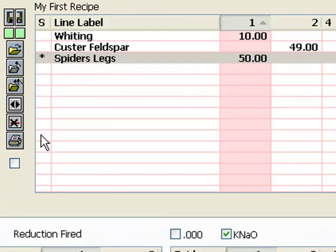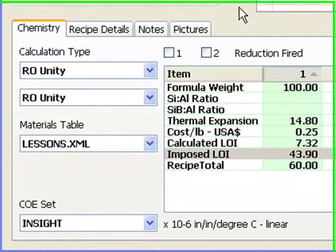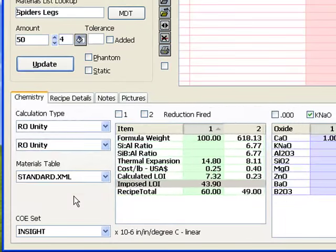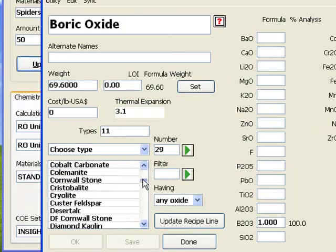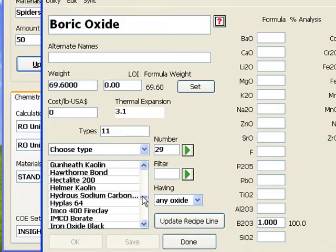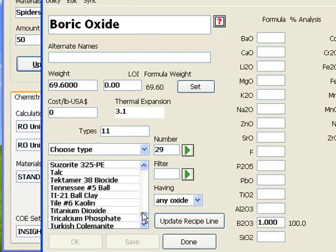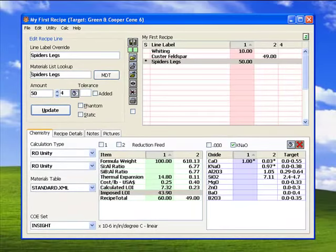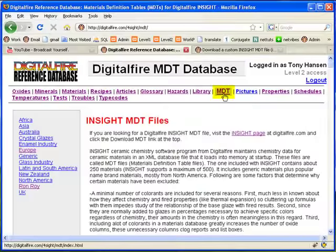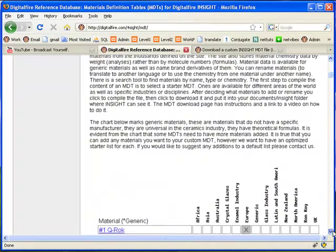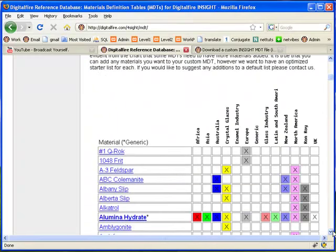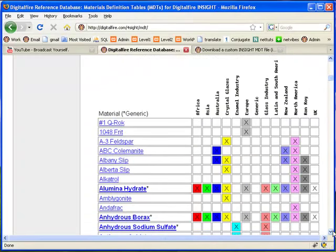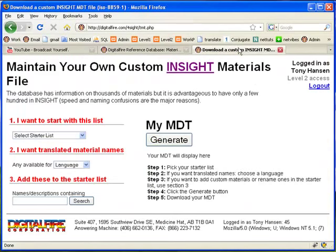I want to talk for a moment about how we decide what materials to include in the standard list. Of course, the Lessons Materials Database, the one we are using here, is small, but the standard one distributed with Insight normally has about 250 generic and name brand, mostly North American materials. The MDT section of the Digital Fire Reference website explains the logic behind how we determine which materials to include in the starter tables that are available for various parts of the world and specific ceramic industries. There is a page where logged in Insight level 2 users can add to one of the starter databases and customize materials' names and even translate them.